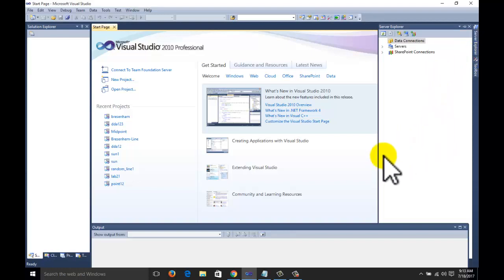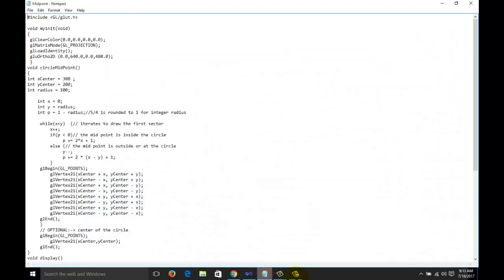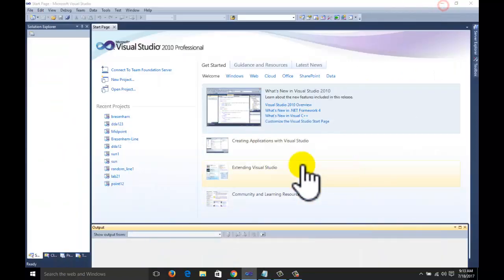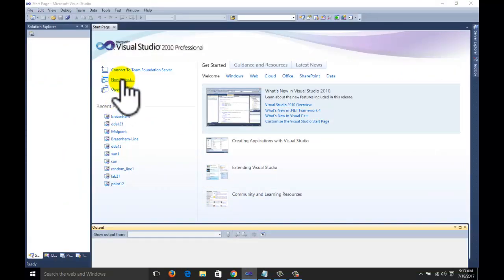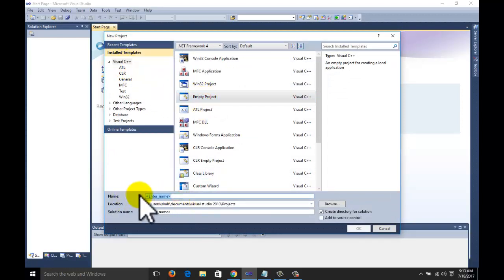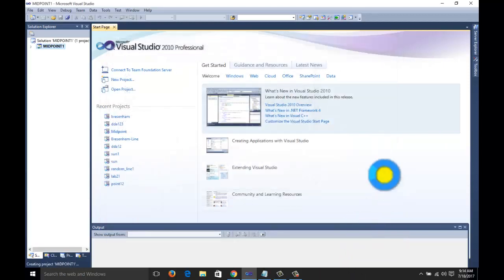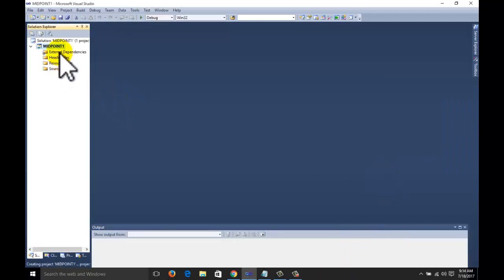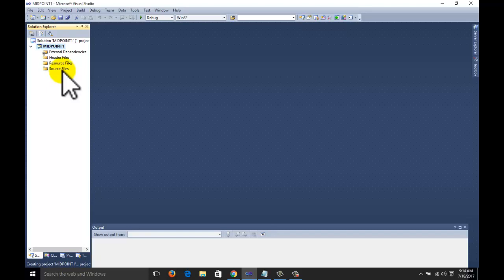You can download the code, copy it, and go to a new project in Visual Studio. Select Visual C++, select Empty Project, and write the name of your project.